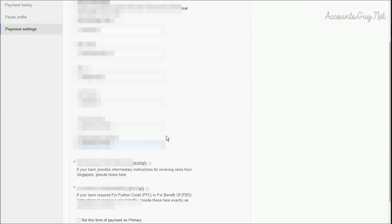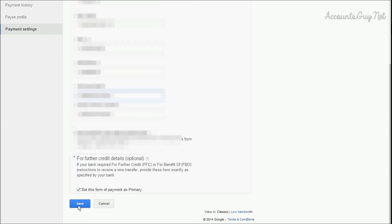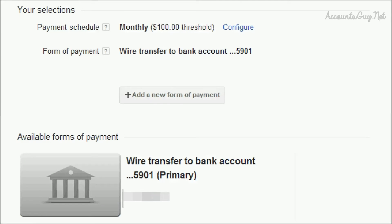After that, provide your account number. Don't ignore it even if it starts with zero. Whether it is 13 digits or 15 digits, enter it completely. Then check 'set this form of payment as primary' and click on the save button.